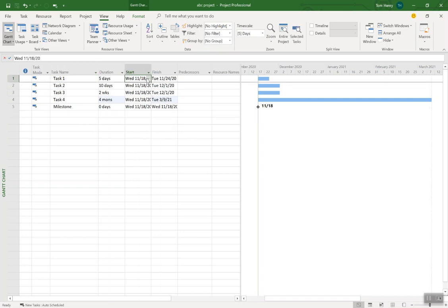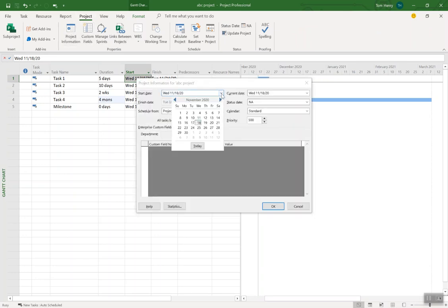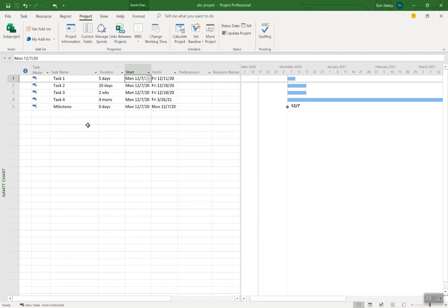Now where is this start date coming from? By default it's today's date. What I want to do is say I want this project to start next week. The first thing I do is come into the Project ribbon, Project Information, and I'm going to set the start date to be December 7th and press OK. This is the only date you will ever specify in Microsoft Project — you should never specify anything other than the start date. It's a paradigm shift from Excel. Specify the start date and allow the software to tell us all the other dates. You can see all the tasks shifted to 12/7 now.